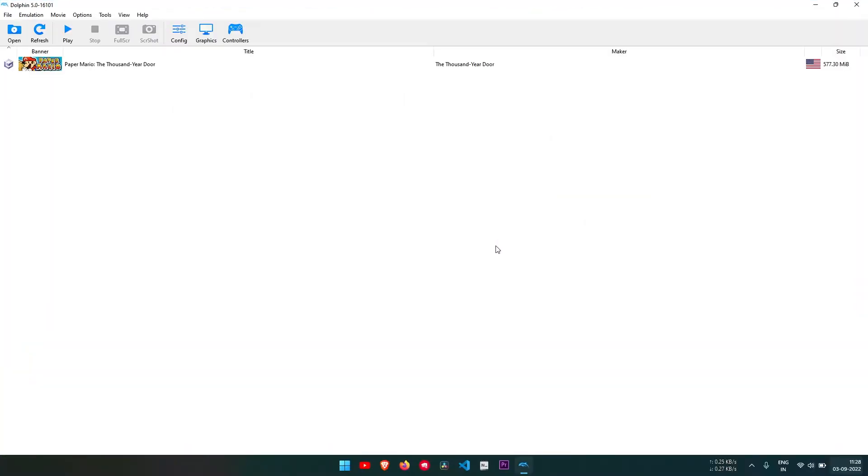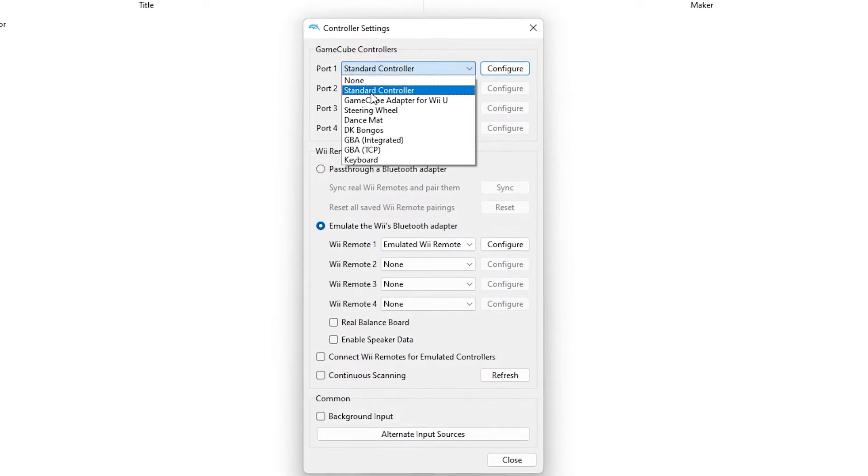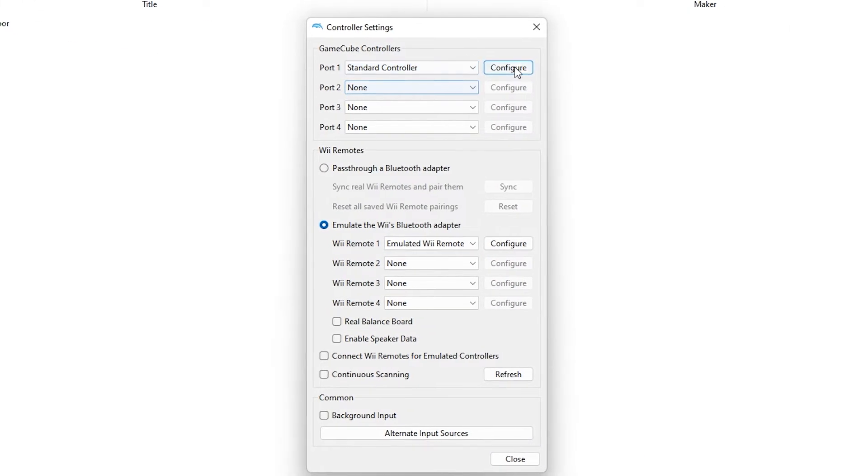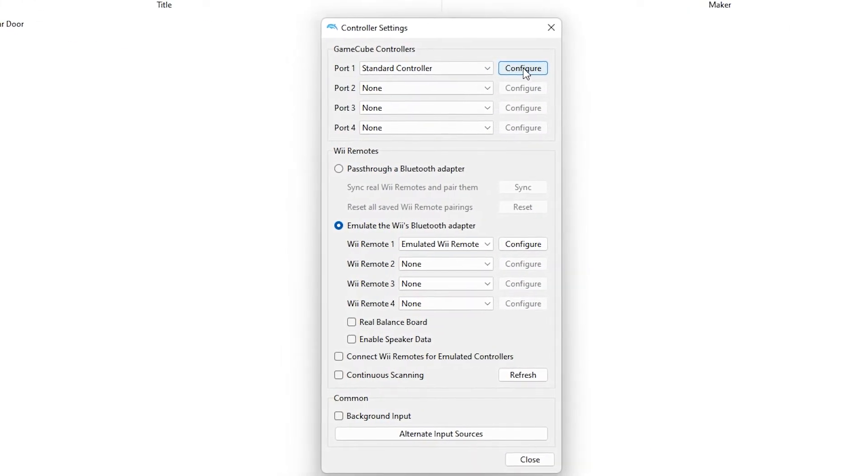First launch your Dolphin emulator. Click on this controller button. Under GameCube controller, select standard controller. Click on configure next to it.